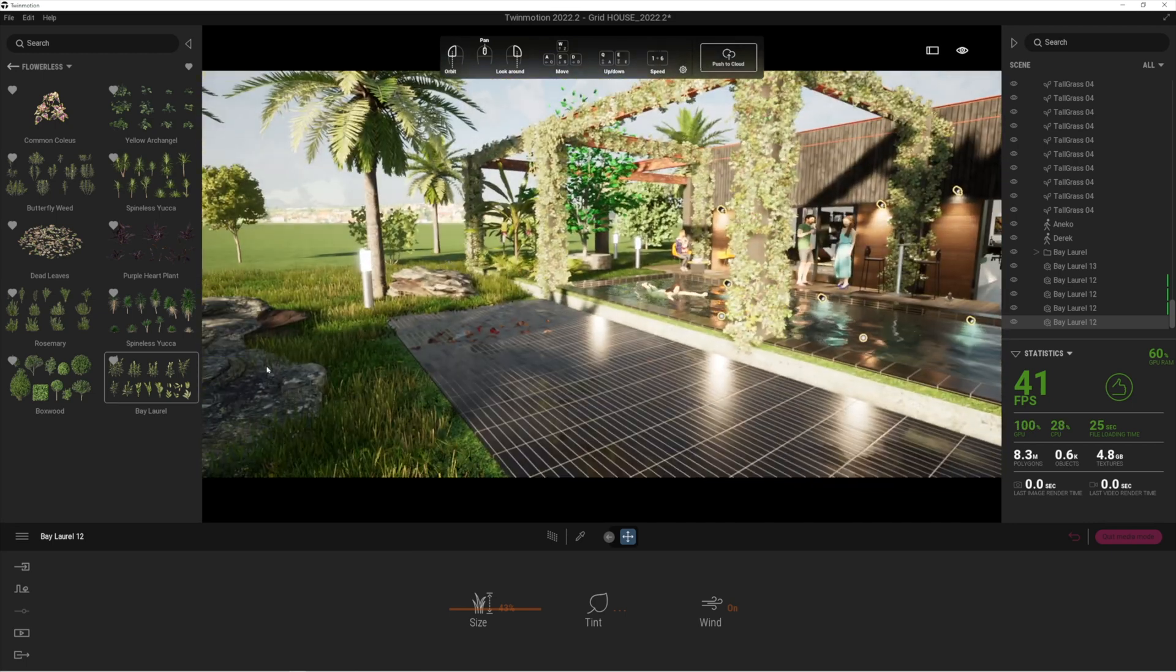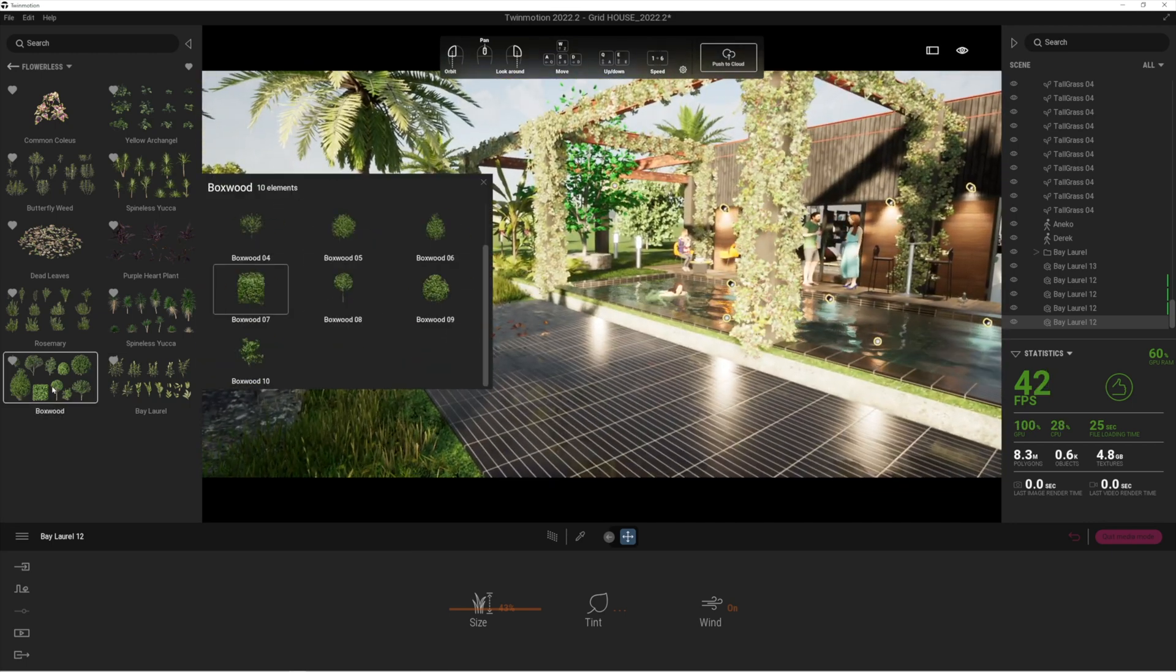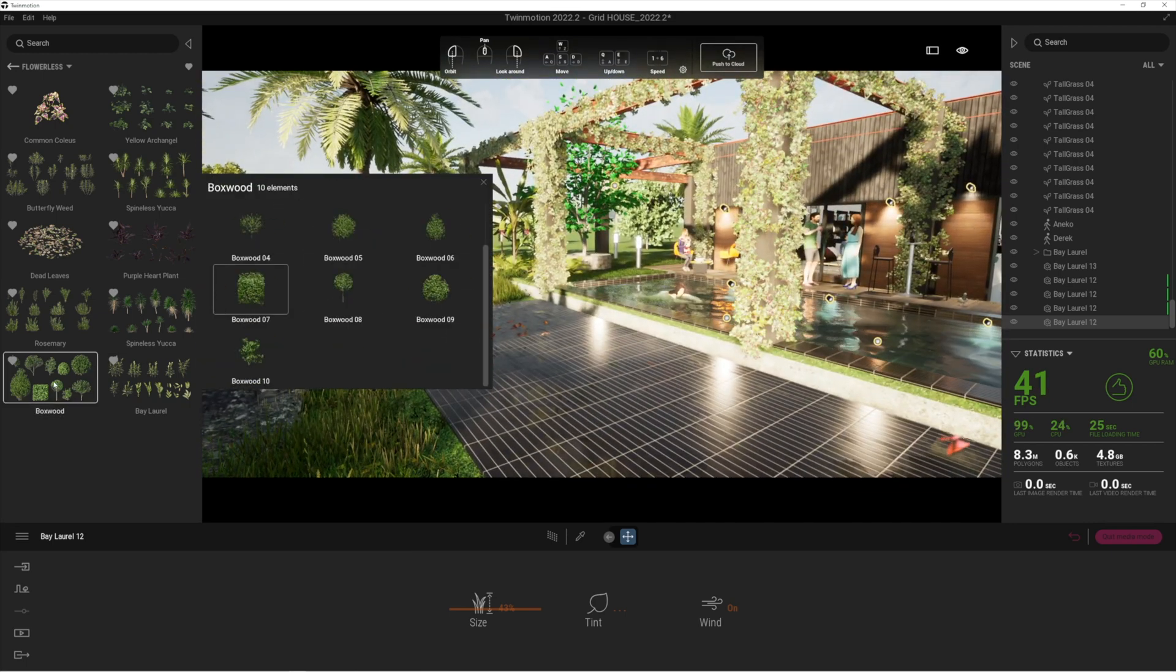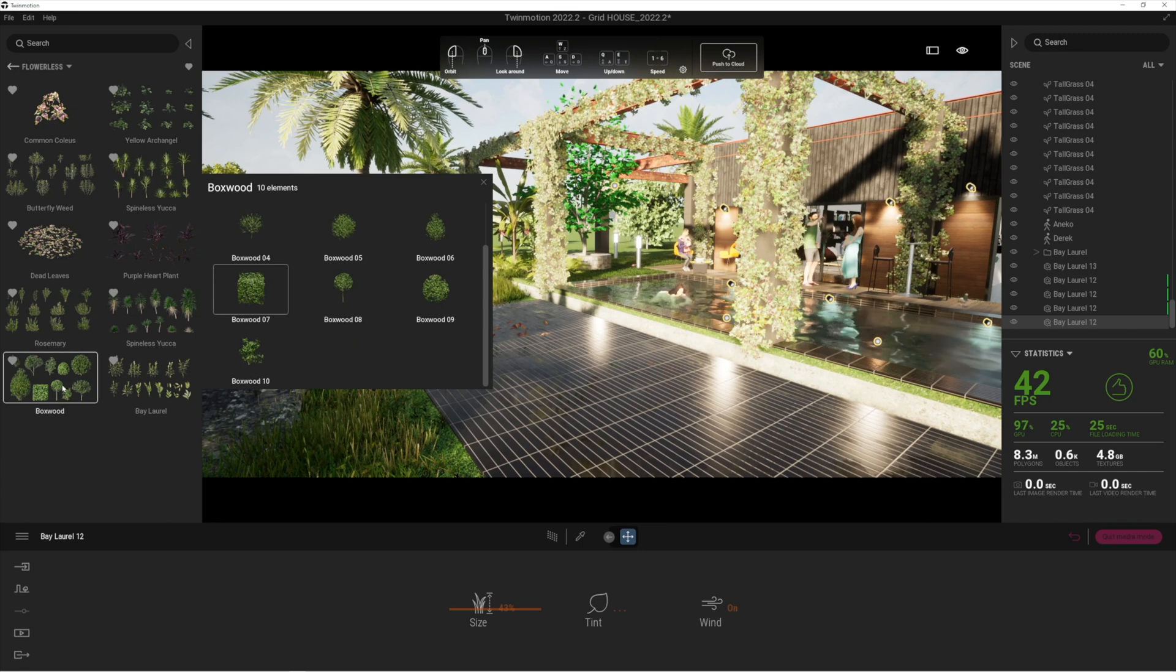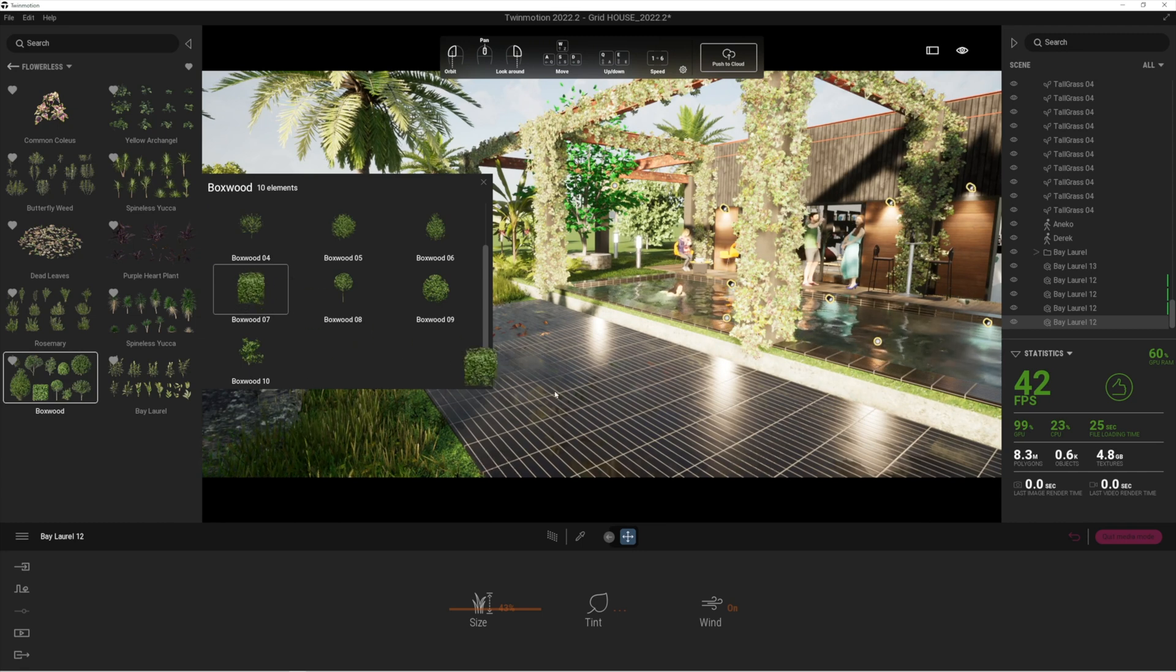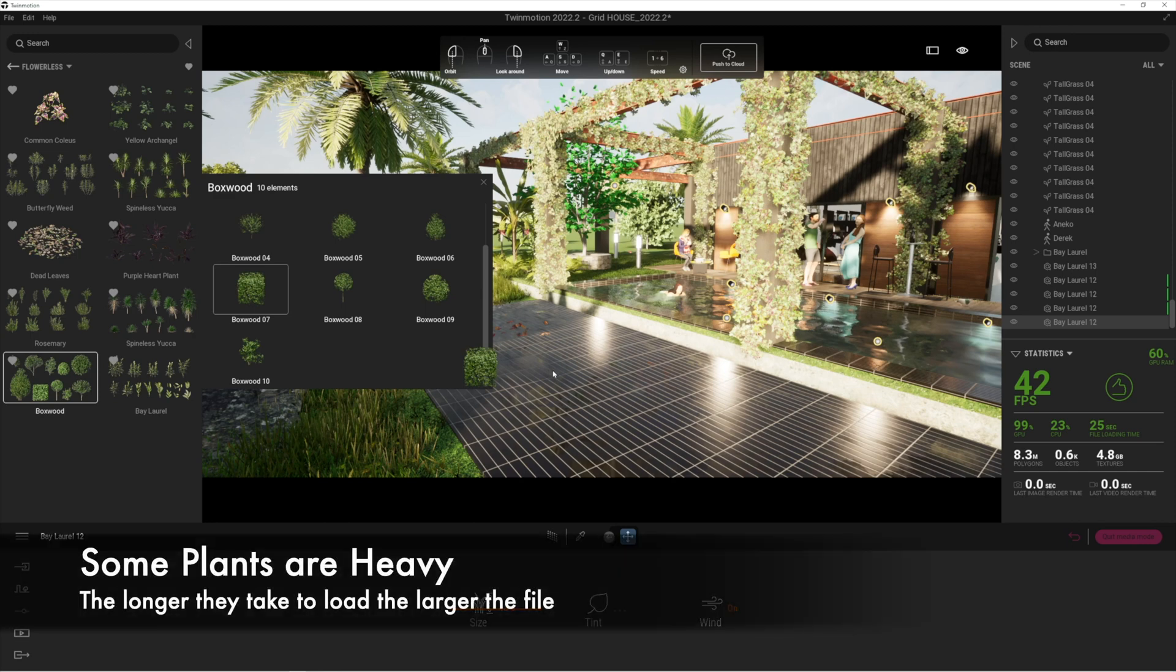The boxwood I'm really excited about. Now these are quite heavy, I will warn you. When you do drag and drop them in, the reason I know they're heavy is because there's a big delay. What that means is Twinmotion is loading the file, so you've got to be a bit careful with adding too many of these to your project.